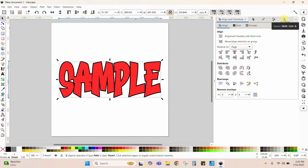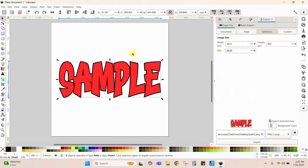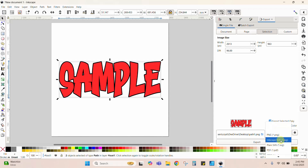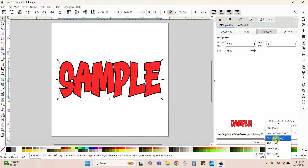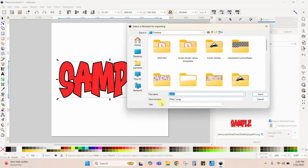Here's my Export tool — it's still open from before, or you can go to File and Export. We are going to export the Selection — I have both the red word and the black outline selected. Instead of PNG, we're going to choose SVG. It really does not matter whether you use Inkscape SVG or Plain SVG for a simple project like this. Let's name it 'Sample 2' and place it on the desktop.